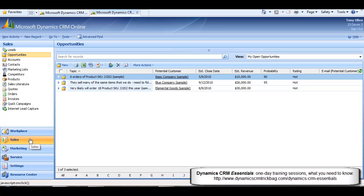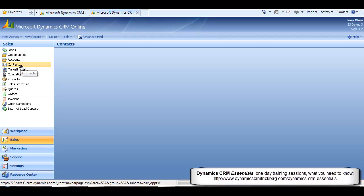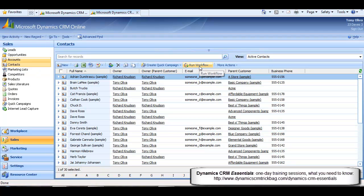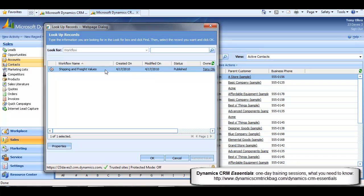So I navigate to Contacts. And I do see the Run Workflow button here, but I notice that the Reassign Contacts workflow is not available here. This is as it should be since the workflow is currently owned by somebody in a different business unit. And I've only got business unit privileges on Workflows, which means I don't see on-demand Workflows owned by users in different business units.